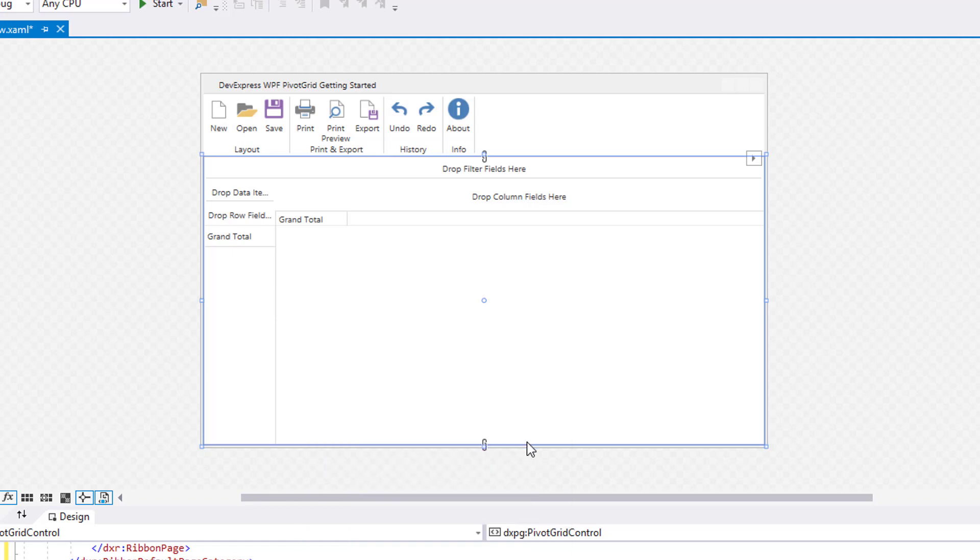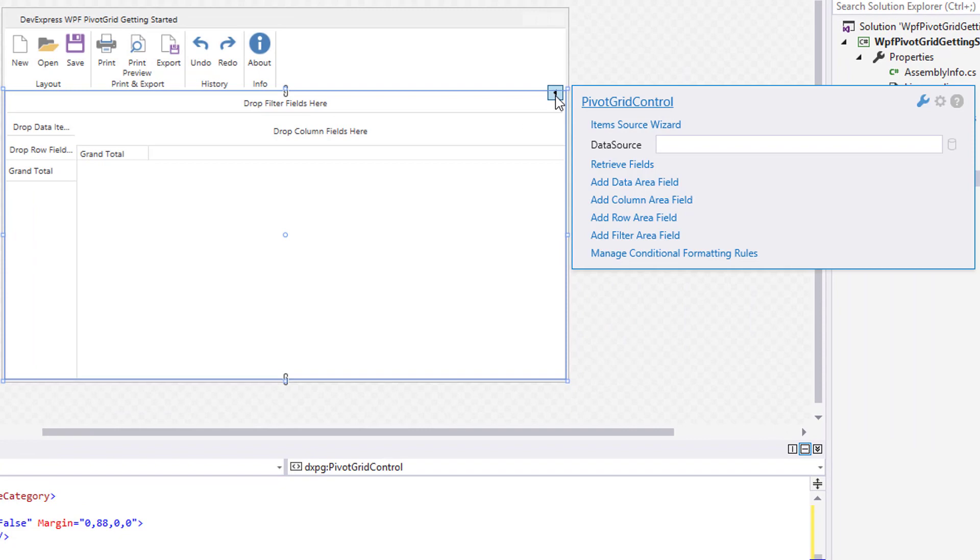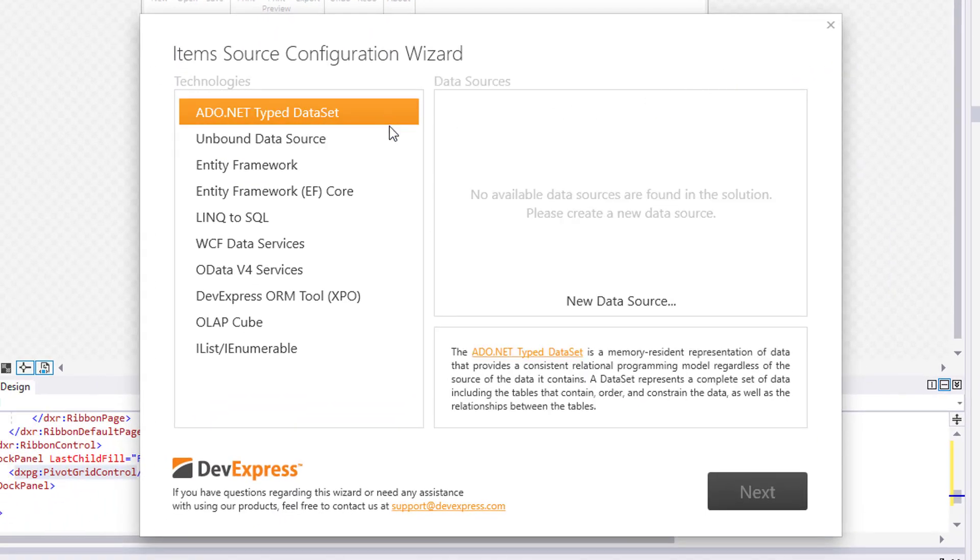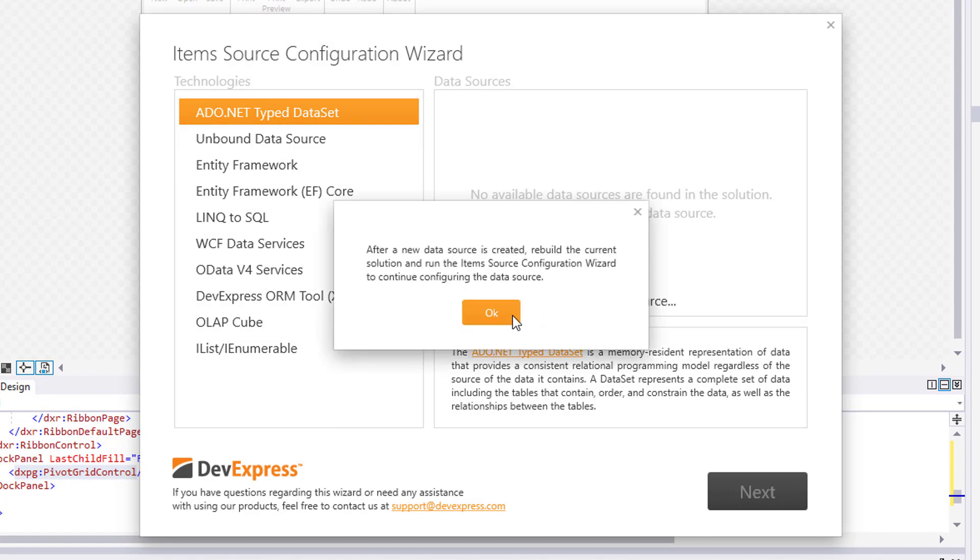Now let's bind it to some data. Click the smart tag and open the item source wizard. I'm going to select the ADO.NET dataset and create a new connection.